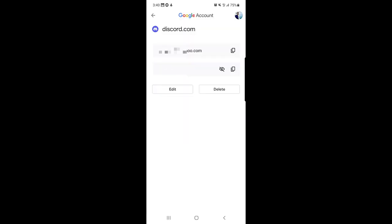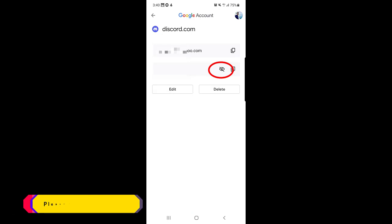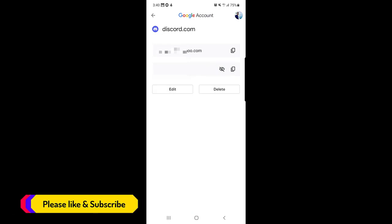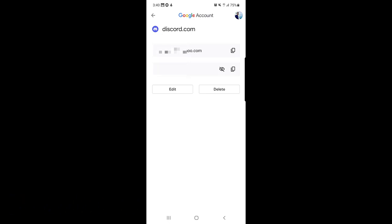If I scroll down, I can see 'discord.com' listed. I tap on it and it says 'Verify your identity' — I use my phone's fingerprint or password and tap Continue. As you can see, the email I used is shown here, and the password is also listed. I tap the eye icon and the password becomes visible — I can now retrieve my Discord password.